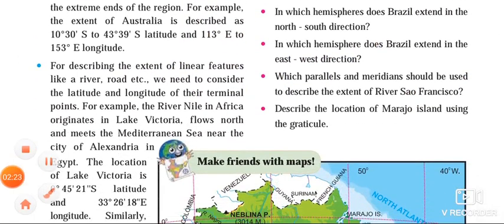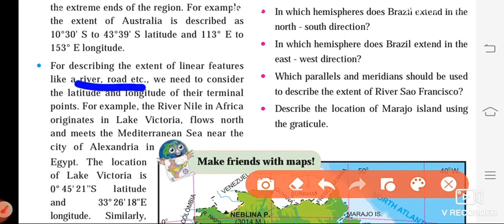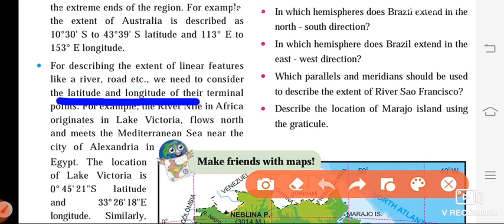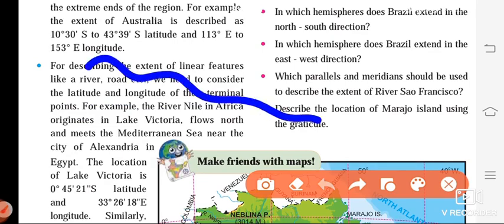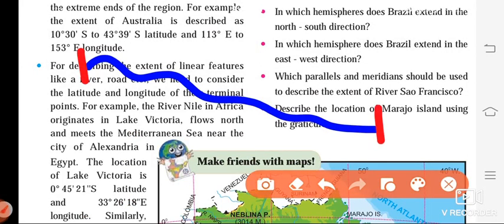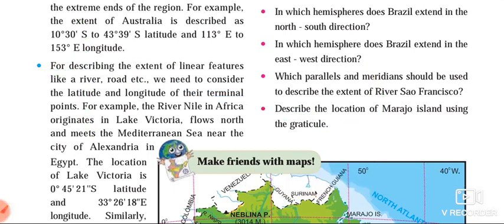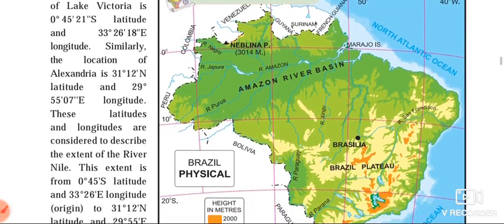Next we learned how to describe the extent of a linear feature. Linear features include rivers, roads, lakes, etc. To describe a linear feature, you need to consider the latitude and longitude of their terminal points. Terminal point means the start point and the end point. So you will require the latitude and longitude of the starting point and the latitude and longitude of the ending point, and then you are able to describe the extent of the linear feature.